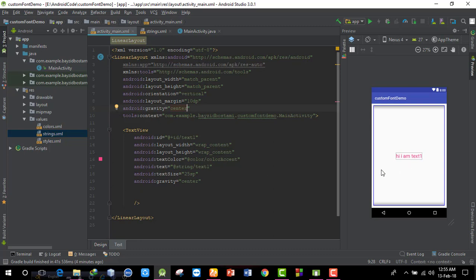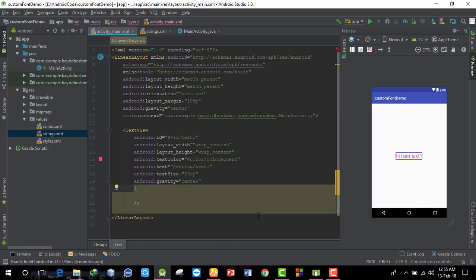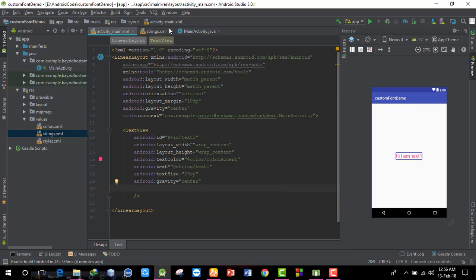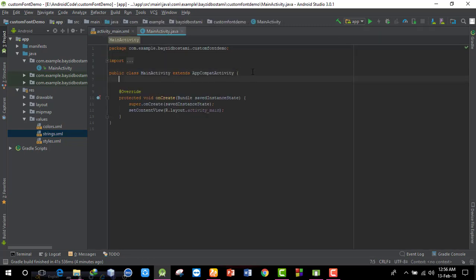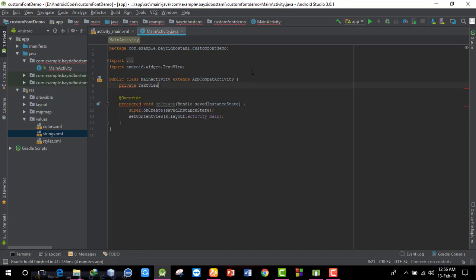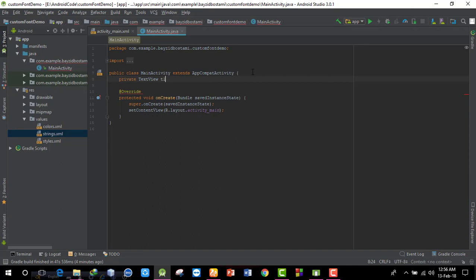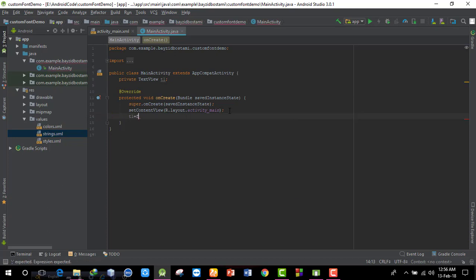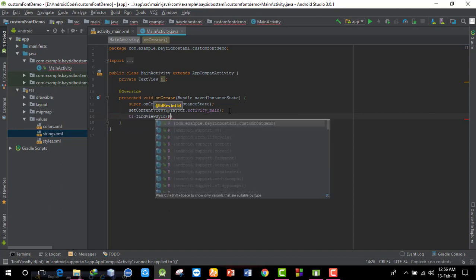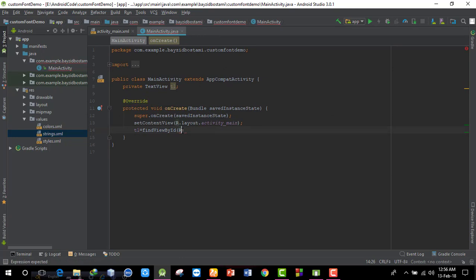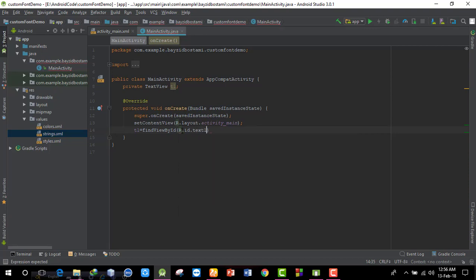Now for the custom font — I have the font downloaded. I'll access the file in the TextView from Java. I'll declare a private TextView variable t1, then find it using findViewById: t1 = findViewById(R.id.text).